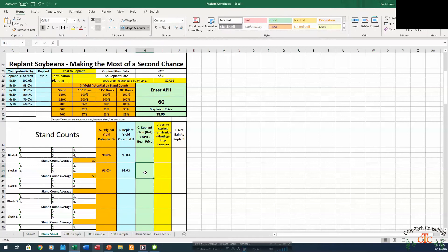So if we've got an APH here of 60 bushel and say a soybean price of $8, our 4% gain, 4% times 60 bushel is 2.4 bushels times $8 is $19.20 an acre.